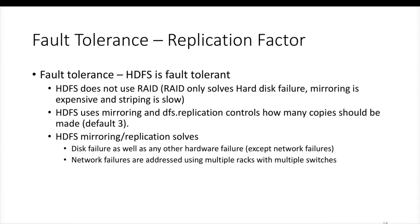Hello friends, this is Durga again from ITVarsity, a one-stop shop to learn all the technologies. At this time we are talking about HDFS, and as part of this video I will be covering fault tolerance in HDFS.